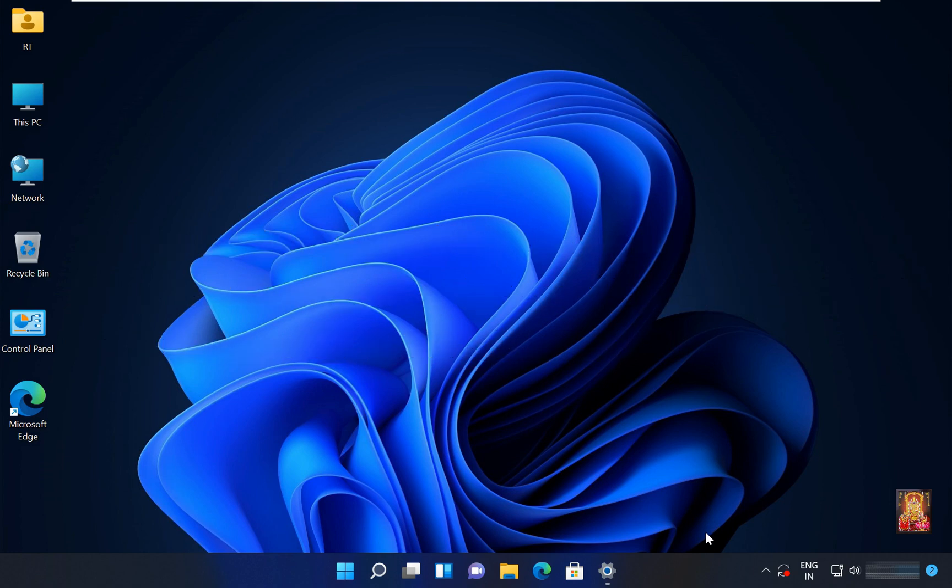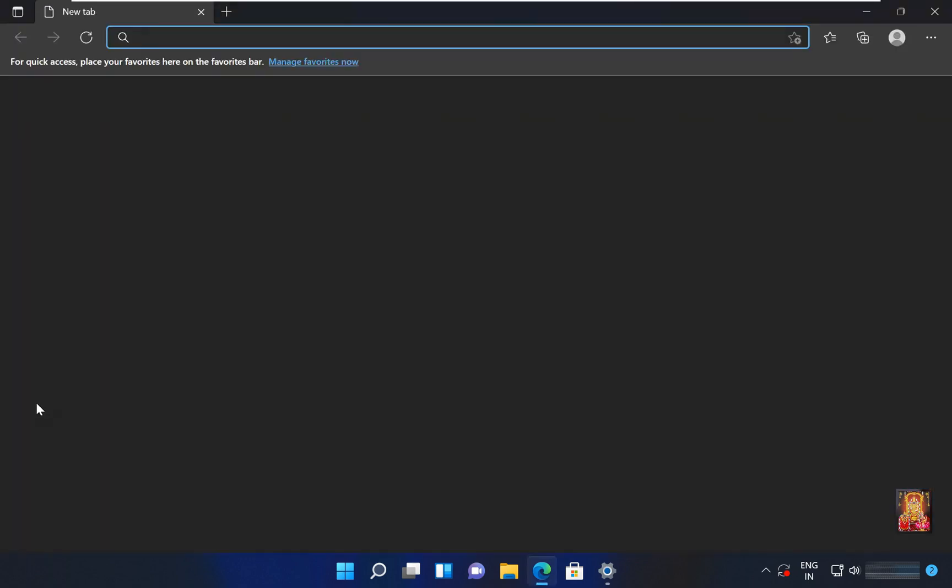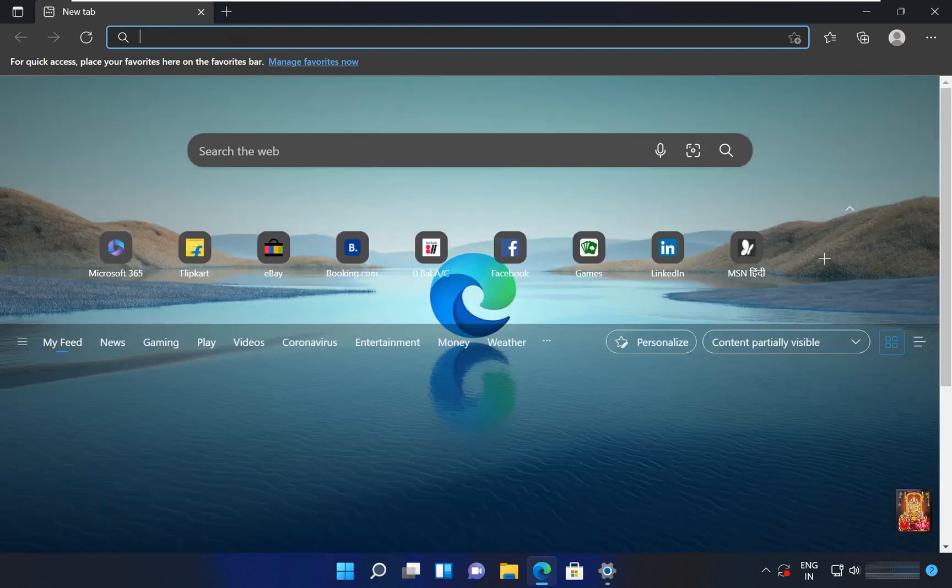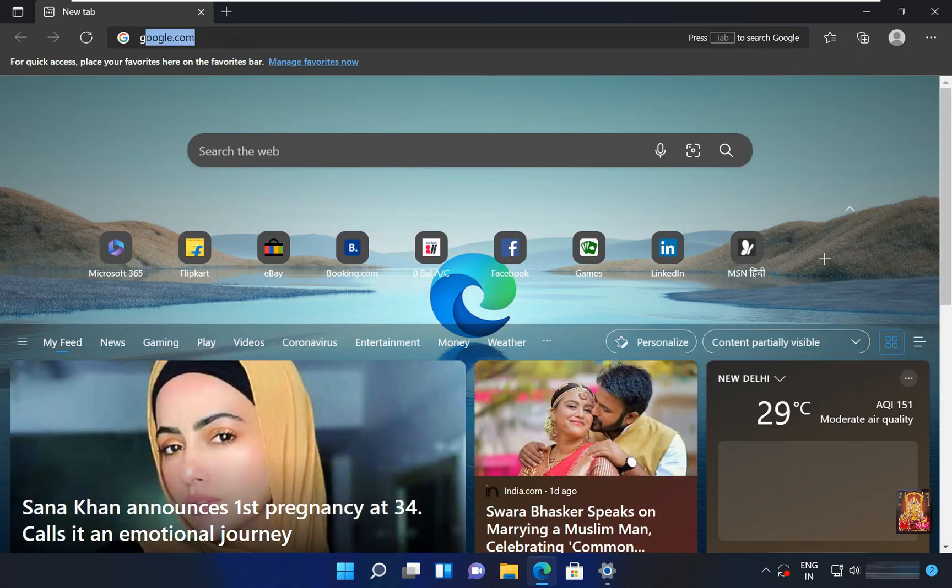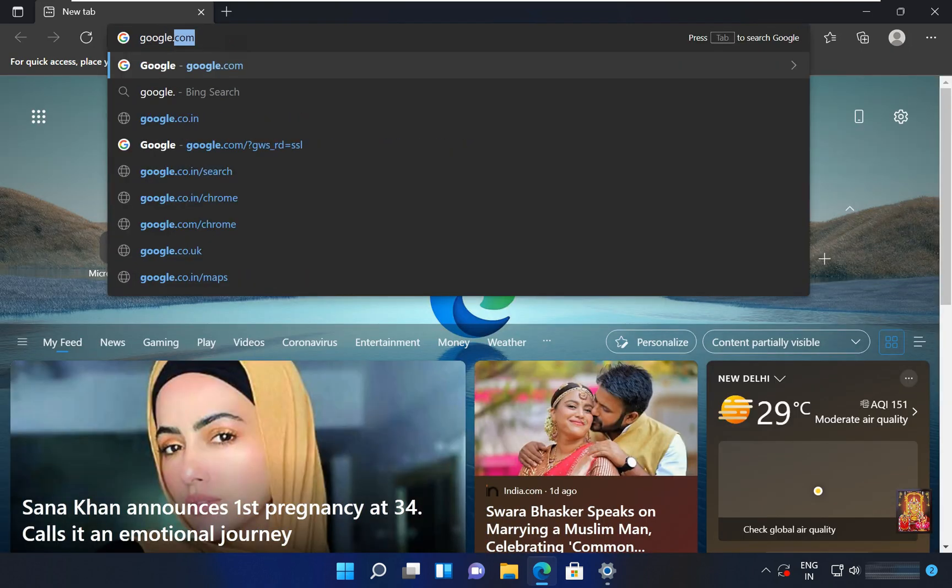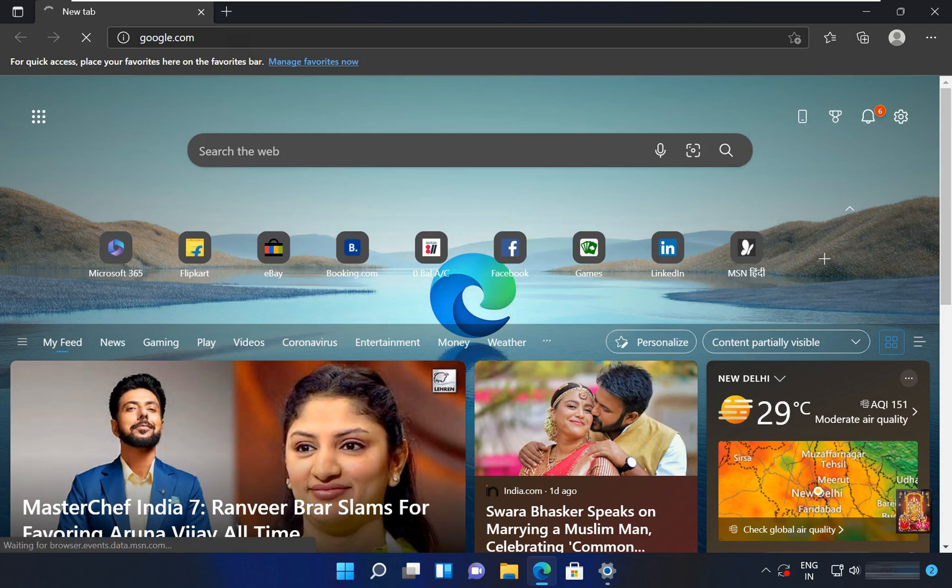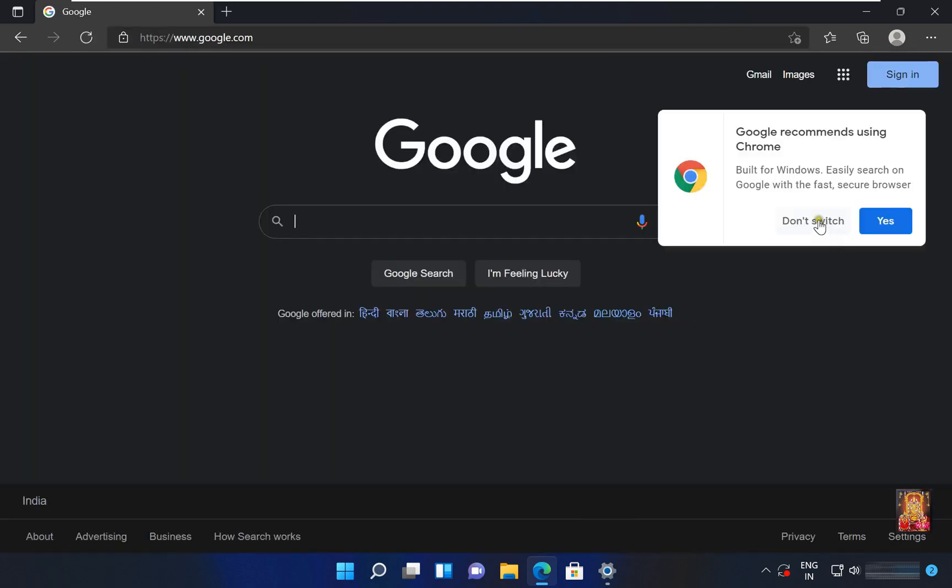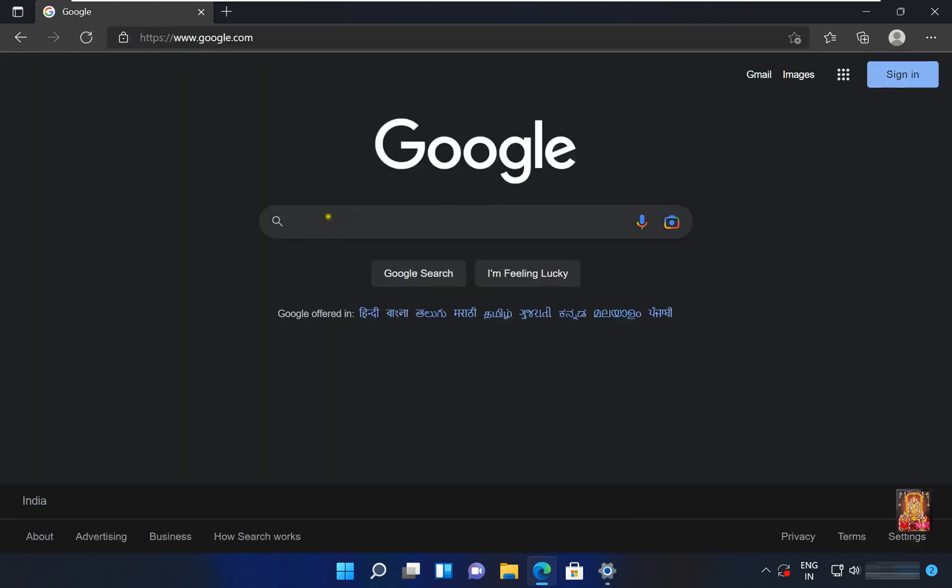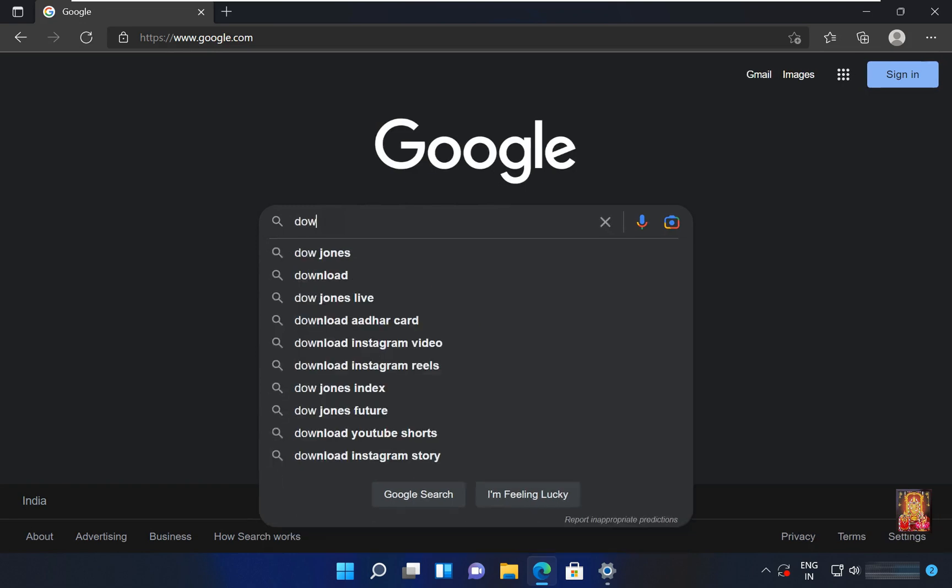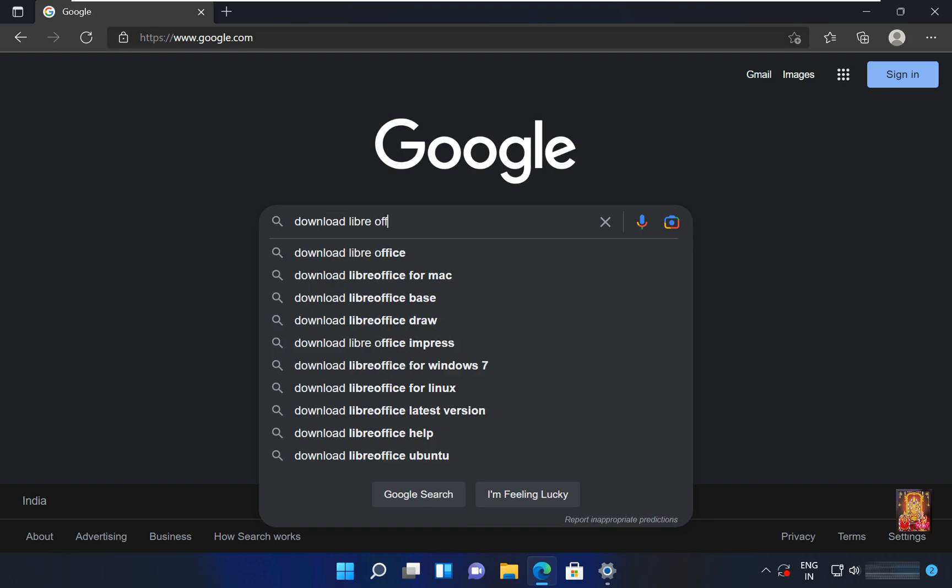Now I am going to download office. Open web browser. Go to google.com. Press enter. Type in google search bar, download LibreOffice. Press enter.